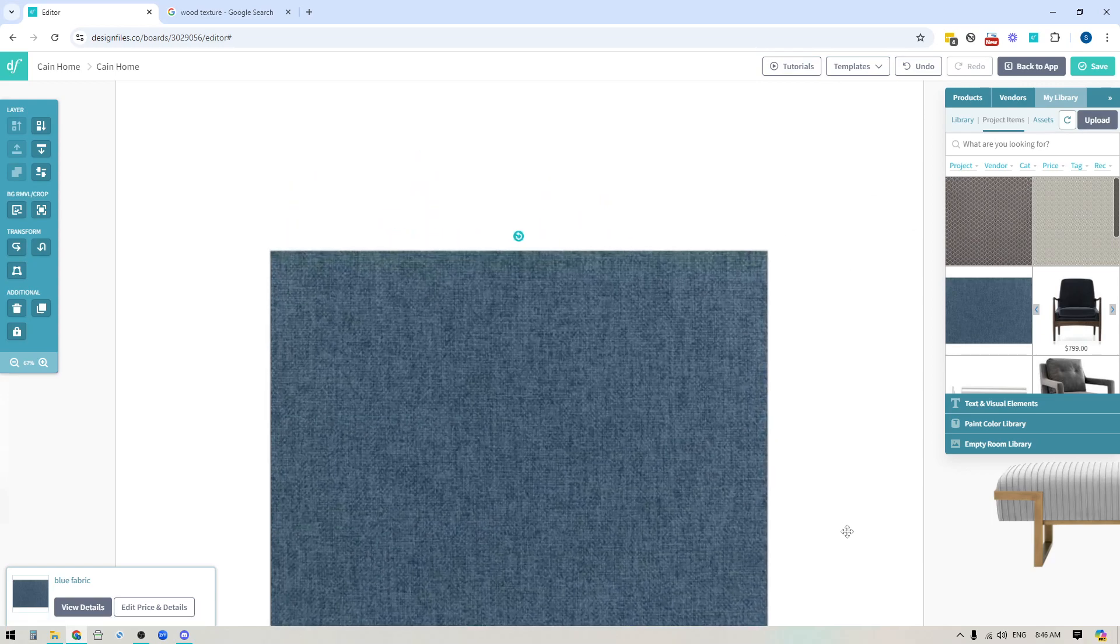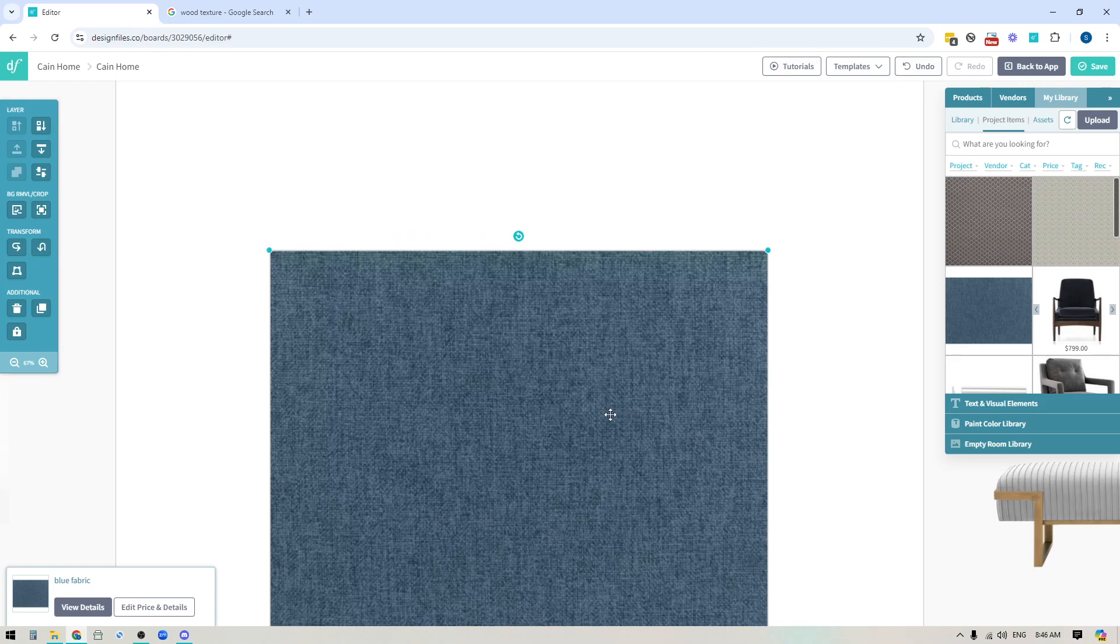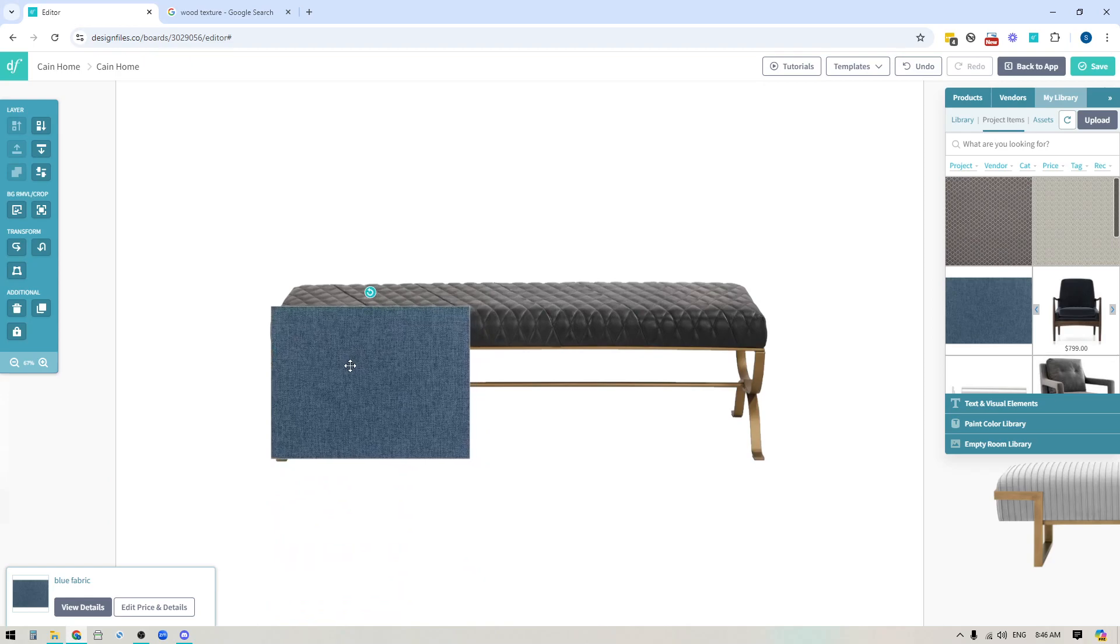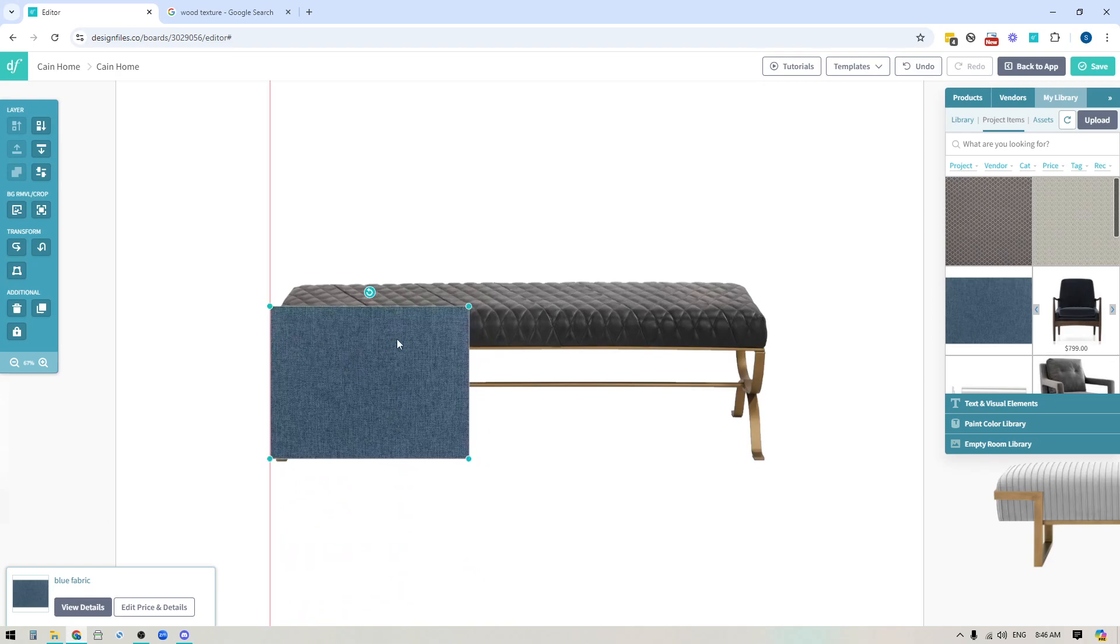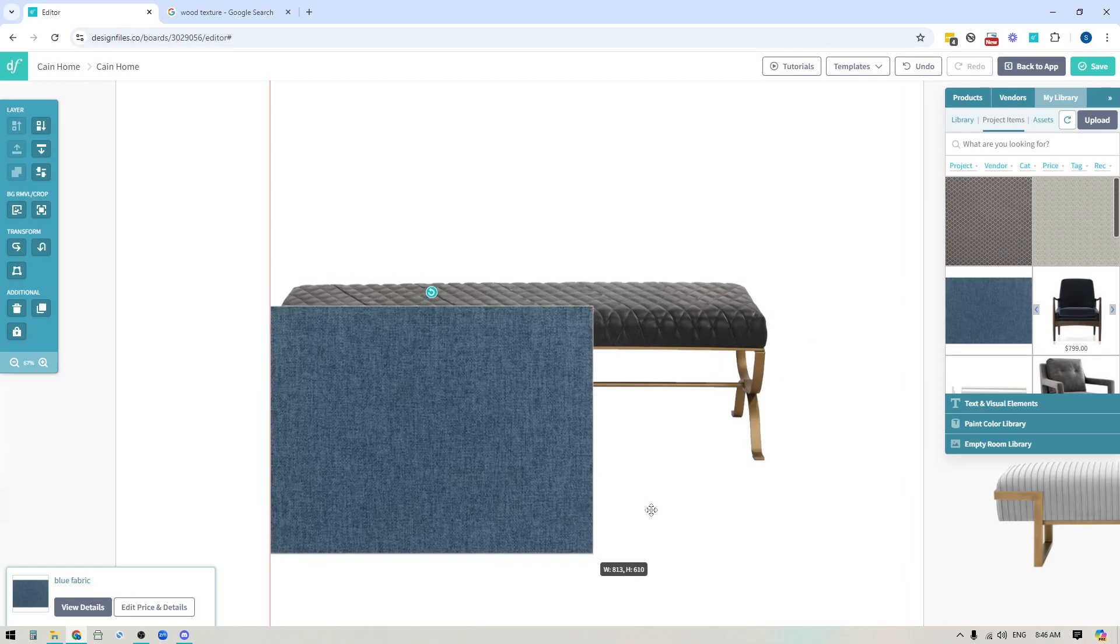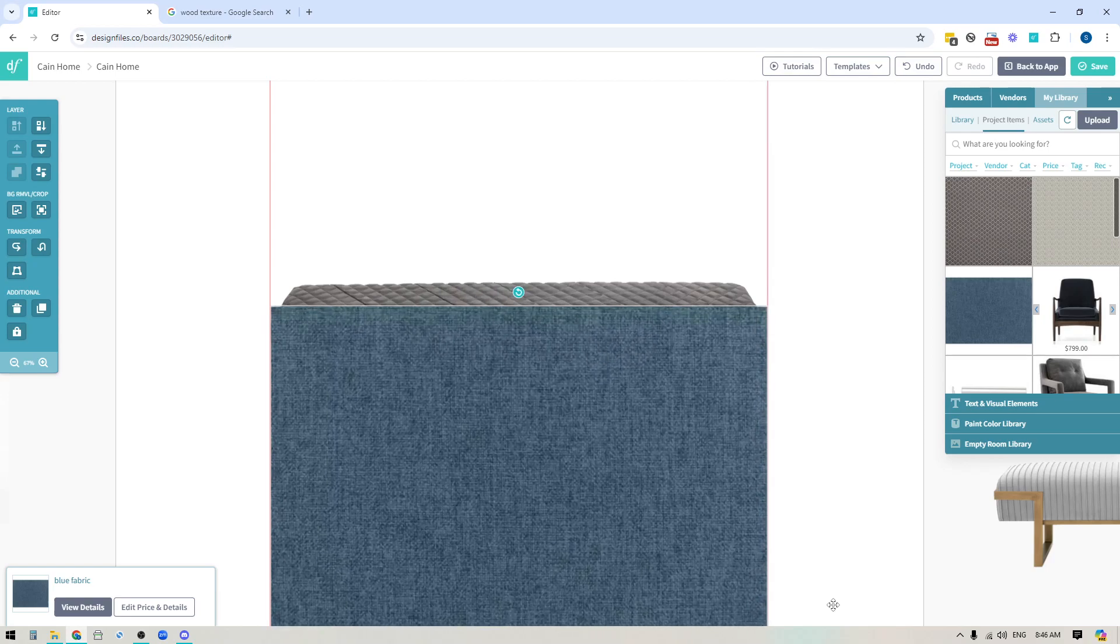Now in this case, because I'm dealing with a solid fabric, I'm actually going to scale this fabric swatch up to the full width of the bench. If I was dealing with a pattern fabric, I wouldn't do that. I would do this in bits and pieces and I would only scale up the fabric swatch to the point where the pattern is going to be realistic. And then I would just kind of duplicate that and make my way across this bench.